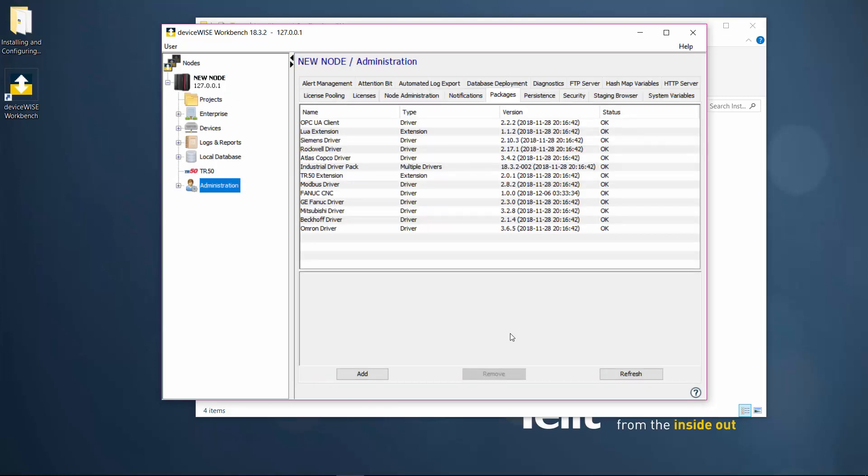We went ahead and added driver packages for Beckhoff, Atlas, GE Fanuc, FanucCNC, Rockwell, Mitsubishi, Omron, and OPC UA. DeviceWise has an extensive list of drivers that are not all listed here. Some of those include Modbus, MQTT, and MTConnect, just to name a few.